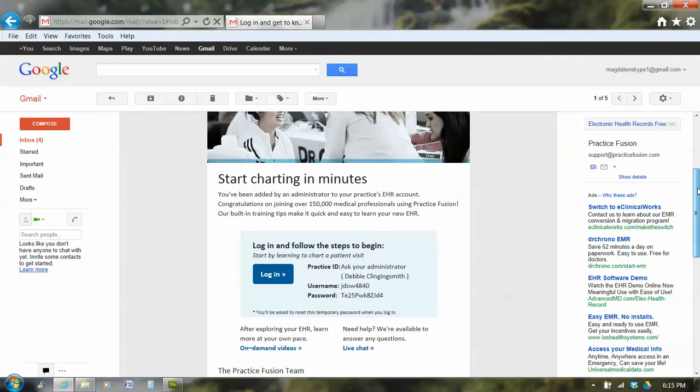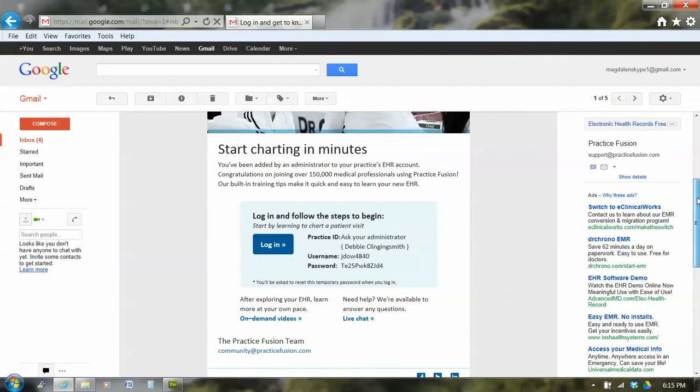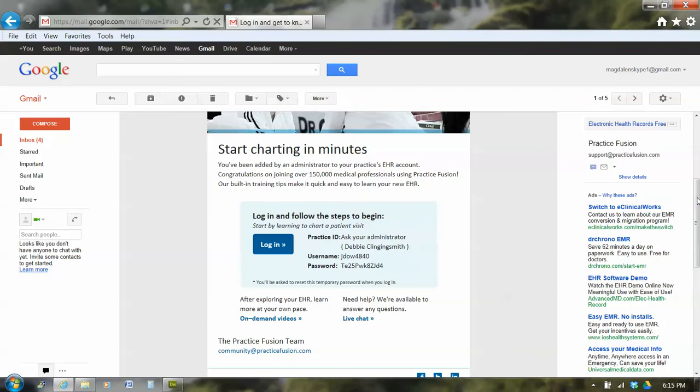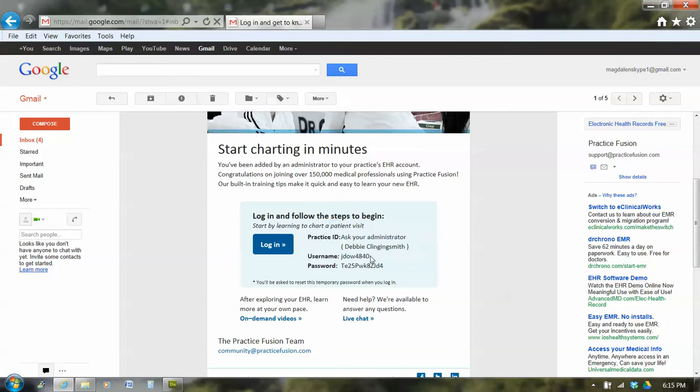And I scroll down because in the middle of this email is the information I need. So it's telling me I'm going to need my practice ID. That's Clara's house, all one word. I have a username here, JDAL4840. And I have a password that's random characters.